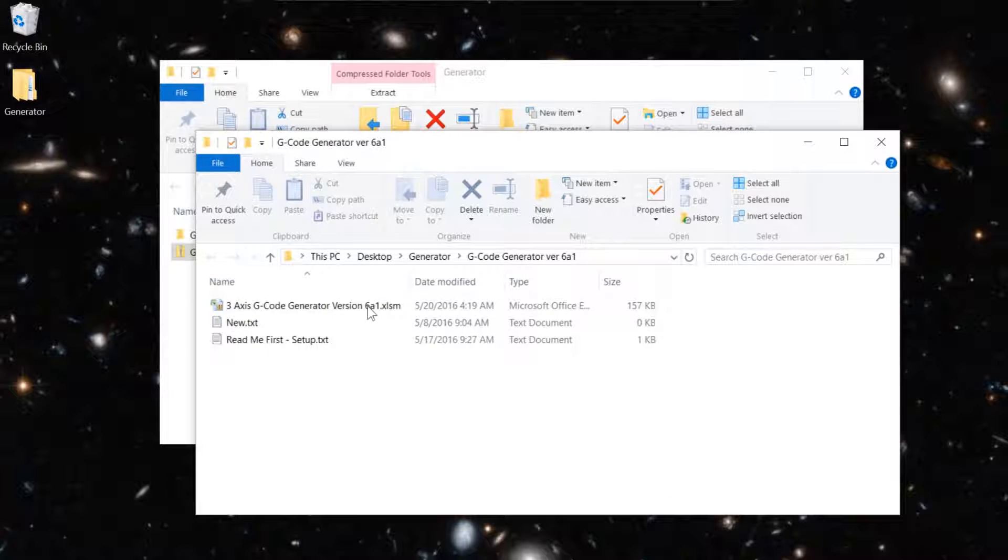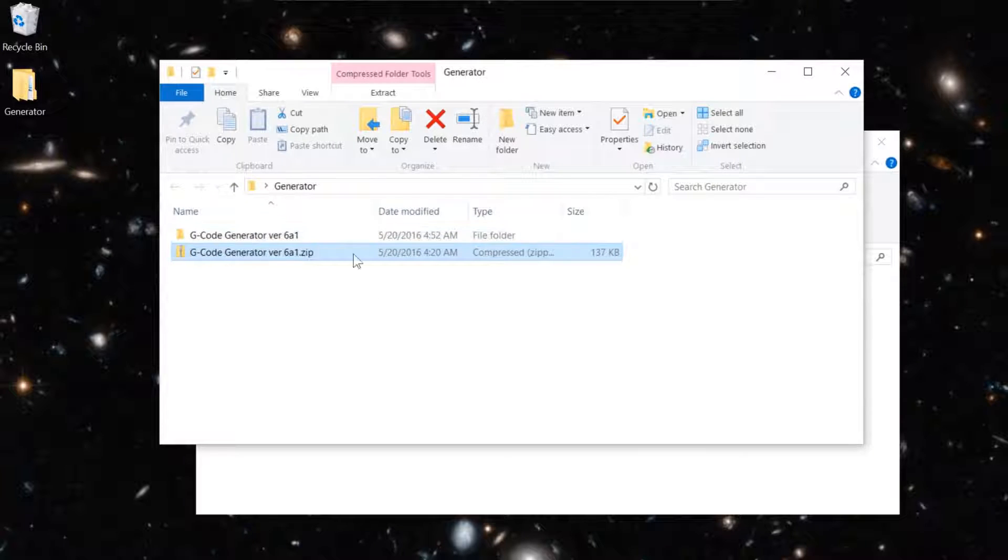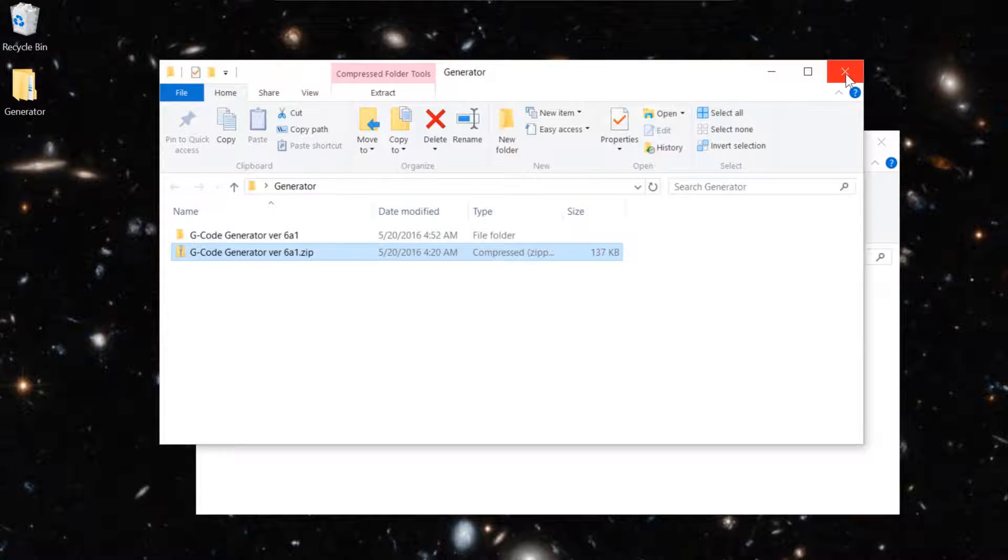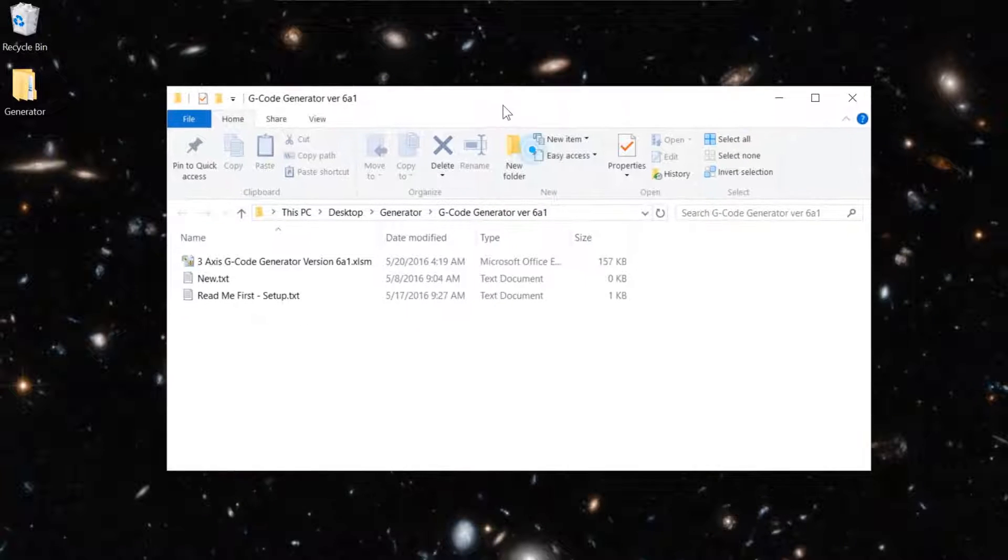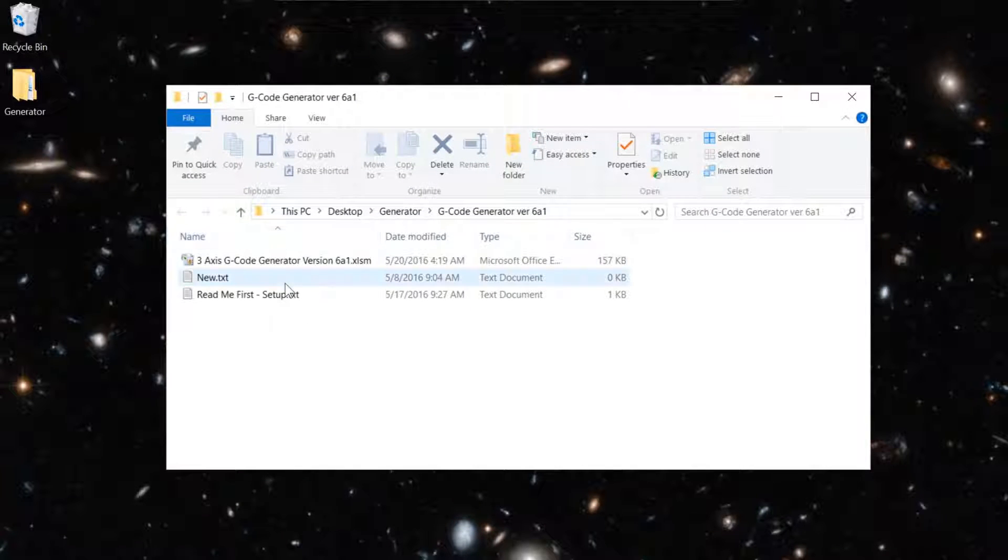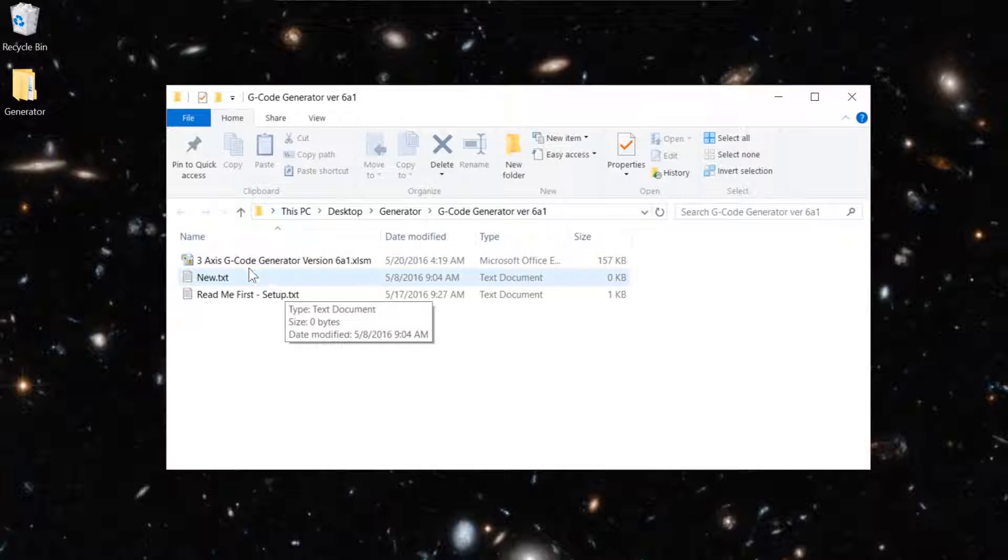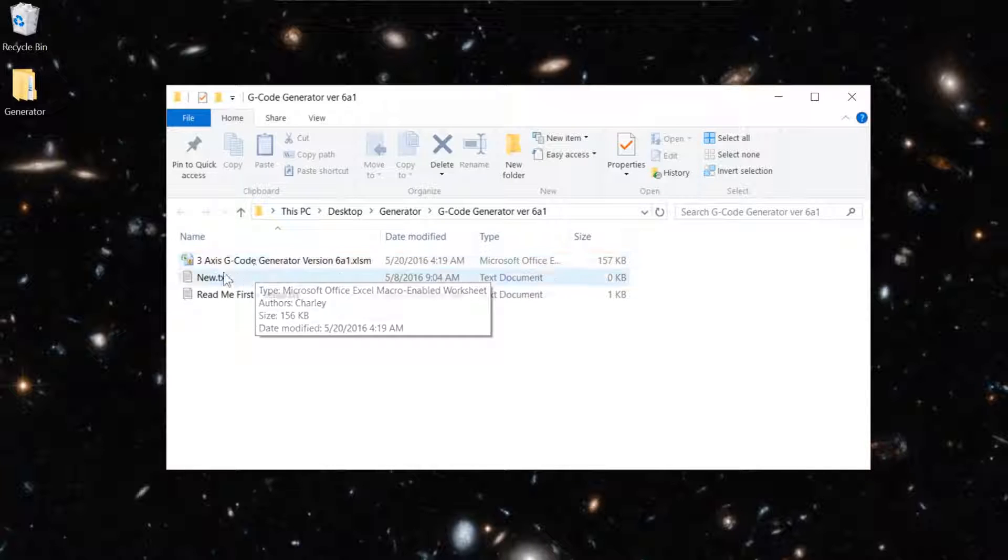And that's where the actual G-Code Generator is. This is the zip file. I'm going to close that. We don't need that anymore. So here's the G-Code Generator.